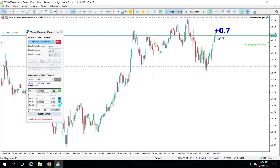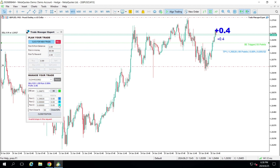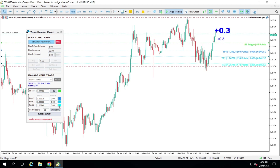By adding a partial automatically, for partial one it will be added at 50% from your price to take profit. When adding partial two it's at 75%, and when adding partial three it's at 90%.